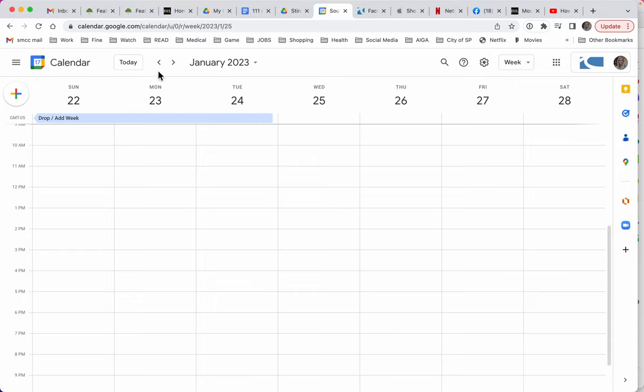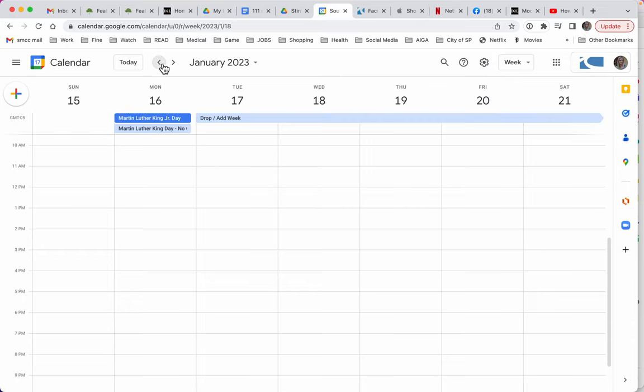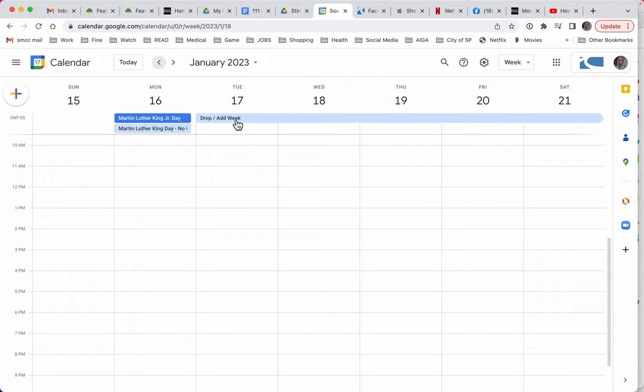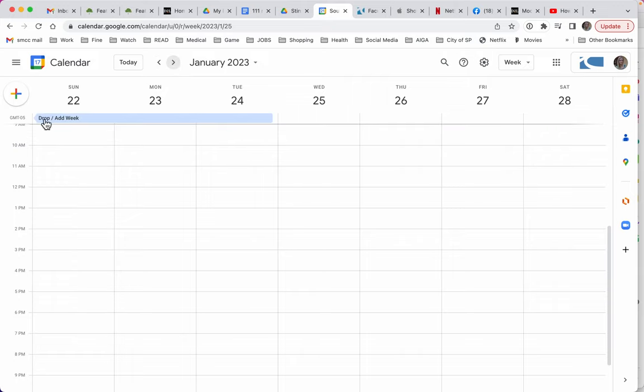Monday, January 16th, 17th is the first day of the semester. That's because Martin Luther King is a holiday. You can see on my schedule I've already added add drop week because I know that's going to last all the way up to the 24th.